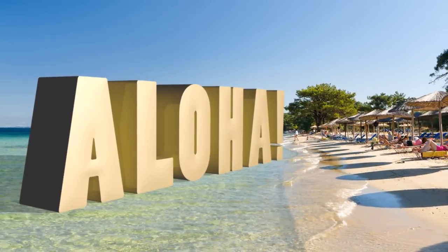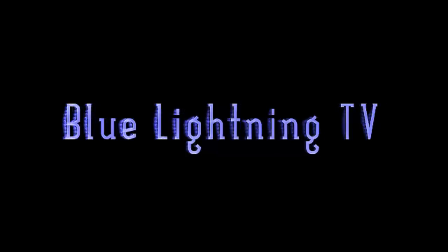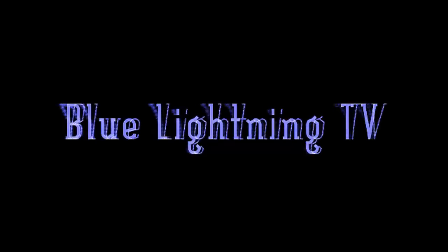Thanks for watching. Please subscribe to Blue Lightning TV. There you'll find great tutorials, tips and tests in Photoshop and After Effects.